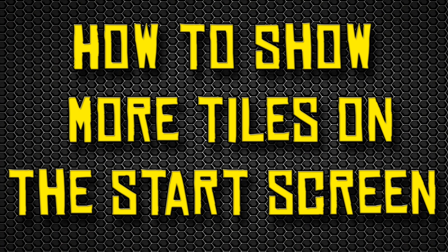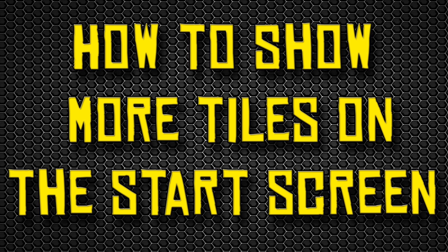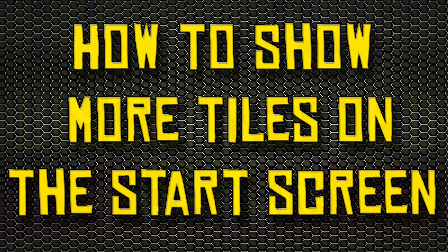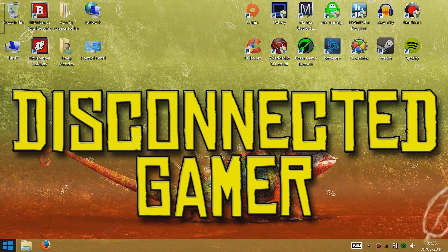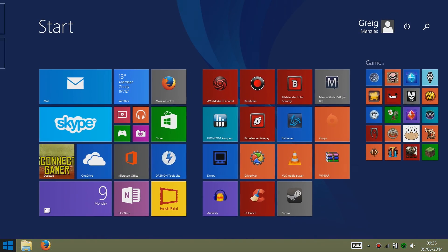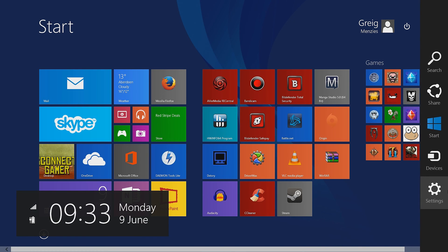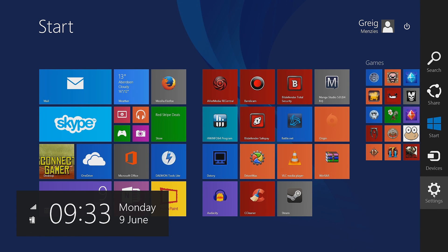Next thing I'll show you is quite simple, how to show more tiles on the Start screen. It's quite simple, you don't have to play around with anything major or any config files. What you can do is swipe from the right of the screen or click on the Start menu, and then go down to the bottom right-hand side of the screen, swipe up, go to Settings, click on that.